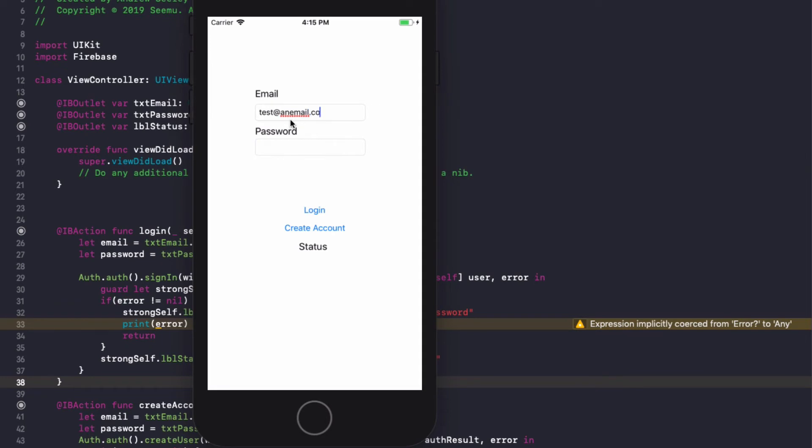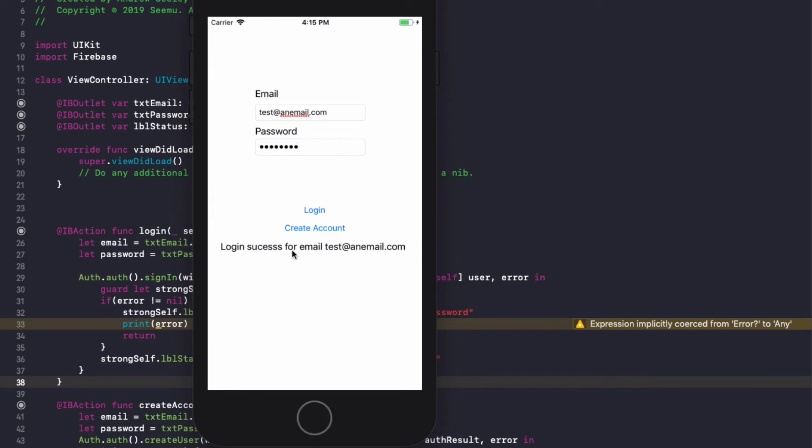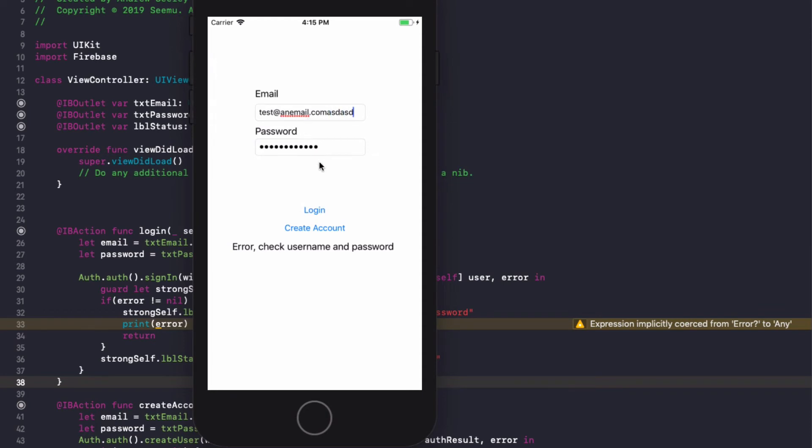So in email we are going to create an account. test@anemail.com, password. Let's hit create account. The status changed to user created. Now if we log in with that same account, login success for email test@anemail.com. Now if I put in the wrong password, let's hit login. It got an error. It's telling me to check the username and password.